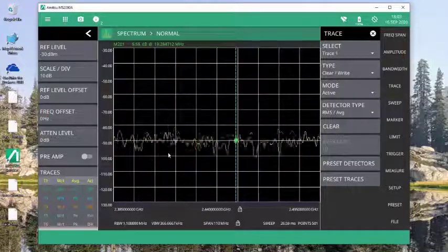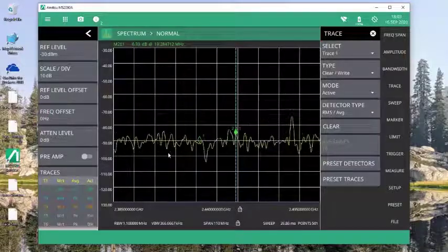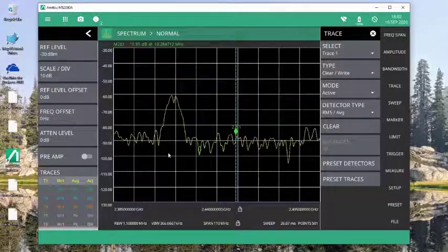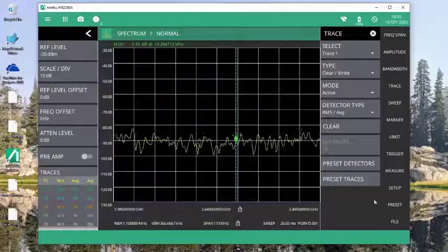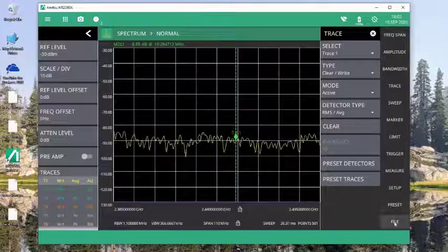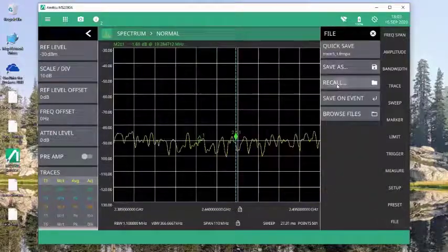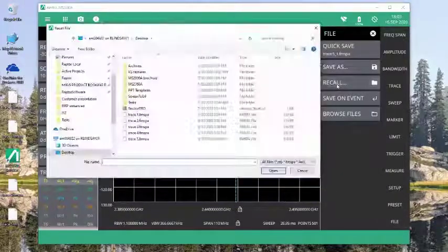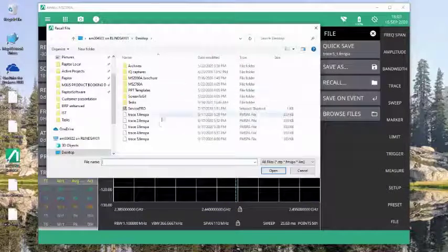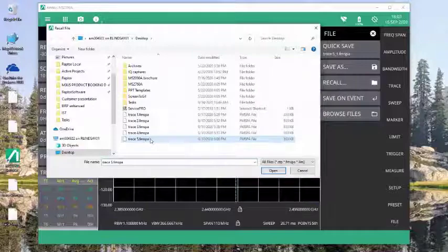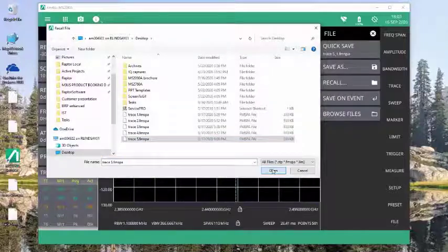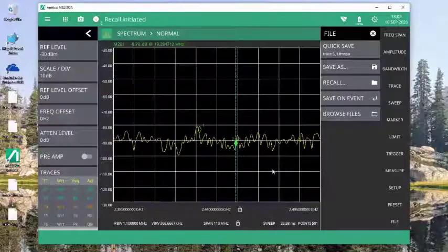And if I want to now go back and look at that save data again, I come back to file, I recall, and I recall that data again. Now you notice when I do that,